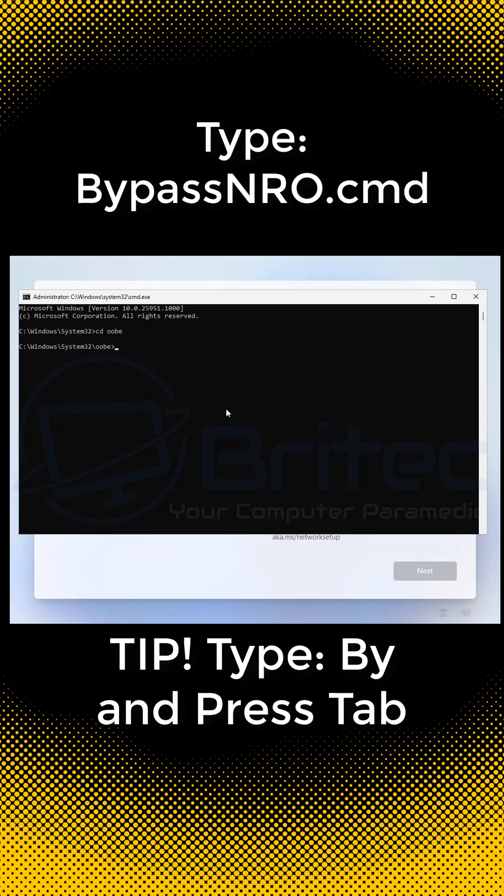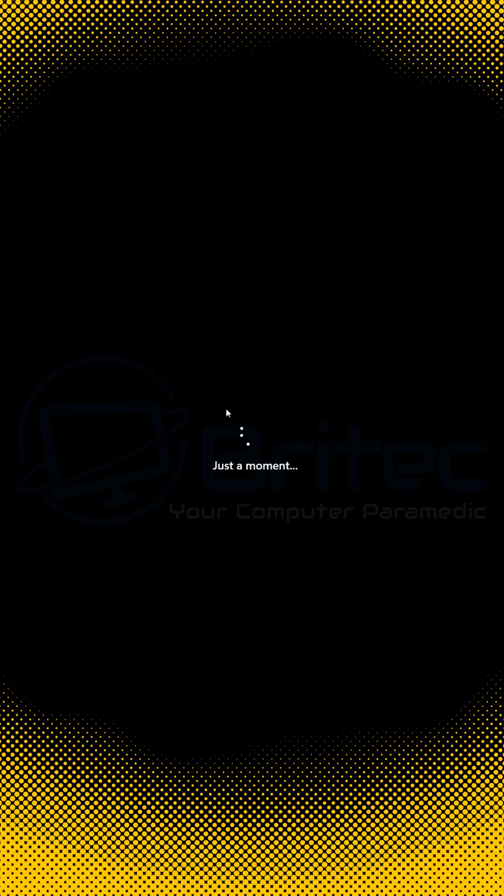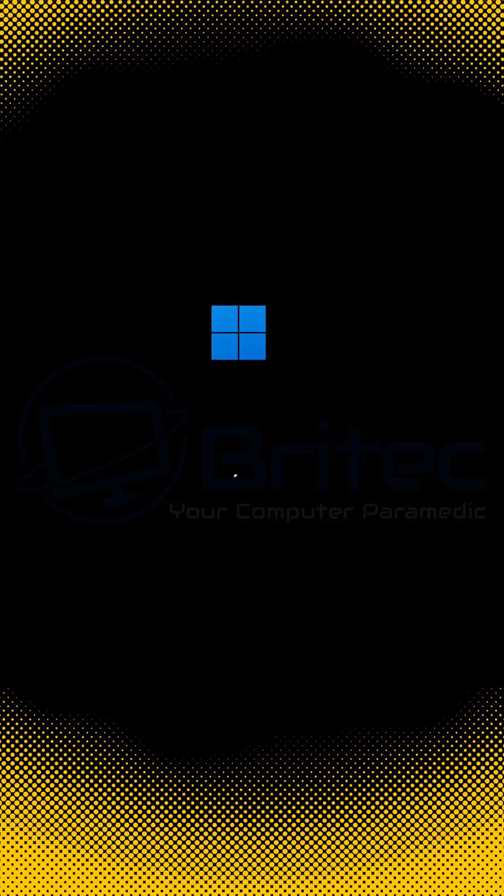Then type bypass NRO.cmd. Or you can type buy and then push tab key and it will put the command out for you. Press enter and you will then enter the out of box experience.